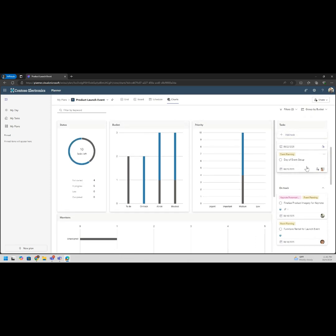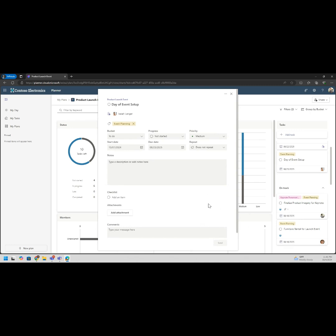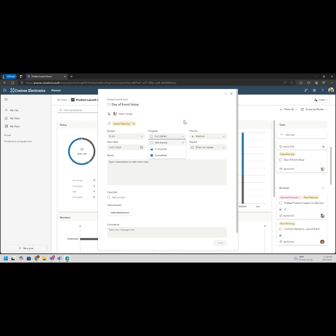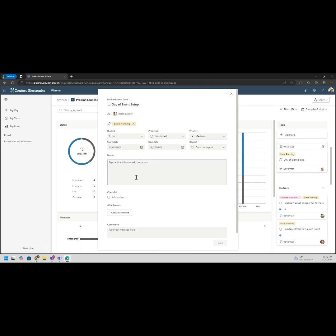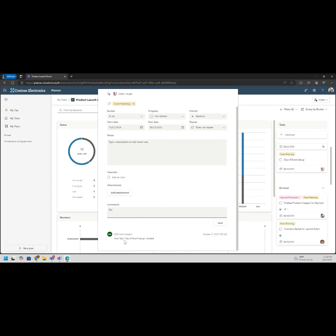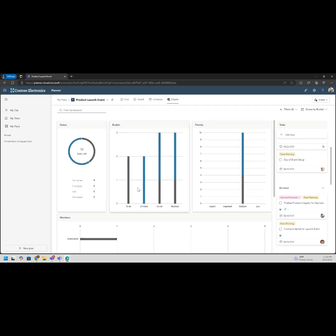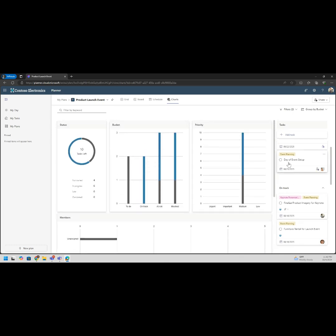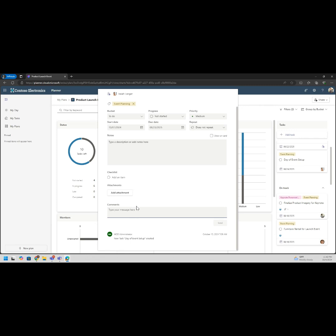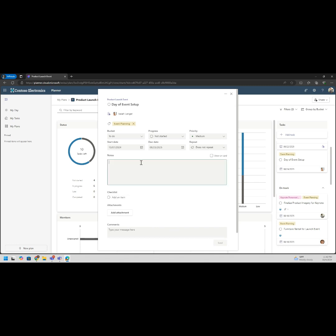We want to go into one, you can see we can edit a task. In your task you can see the event planning, you have the bucket it's part of, the progress state - not started, in progress, and completed. We have priority states, when we started it, when it's due, and whether or not it reoccurs. We can add notes, we have attachments, we can also add tolerances. We can add people who entered the task. Let's see who's all in our team. Let's add Adele, let's add Lee.